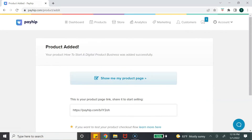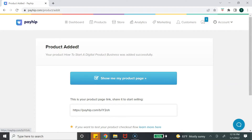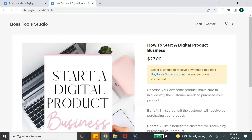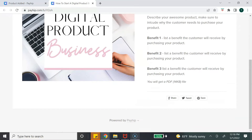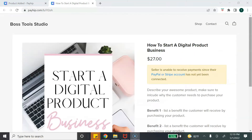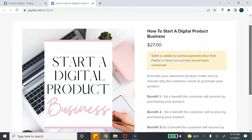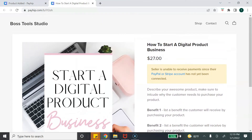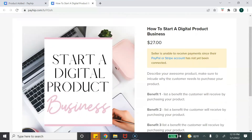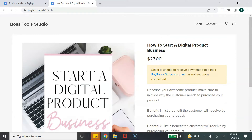Your product has been added. To see what your product page looks like, click 'Show me my product page.' This is what customers see when they click on your product — you can see the name of your business, the title, the image, and the description. Right now it doesn't have a buy option because we haven't set up the payment option yet.